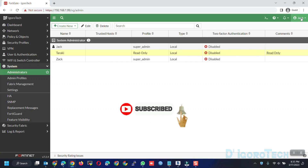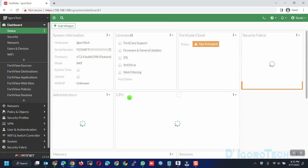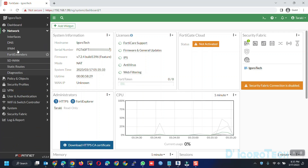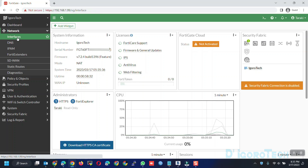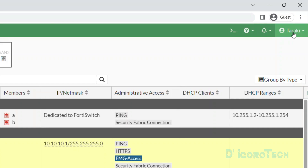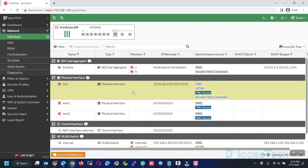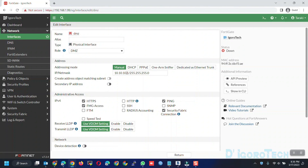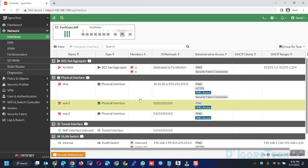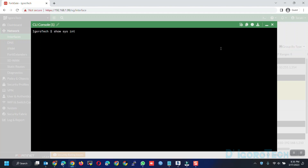Let's log out then re-log in using the newly created read-only account. We are now logged in using the read-only account. Next we are going to test changing the configuration. We can test by changing some interface IP addresses — let's try to change the DMZ IP address. You can see we are logged in using the read-only account, so we shouldn't be able to change any configuration. Double-click on the interface to edit. You can see that we can open the edit window but we don't have the option to save, so our changes will not be applied — we only have the option to return. Since we enabled CLI diagnostic commands, we should be able to run CLI and execute commands.